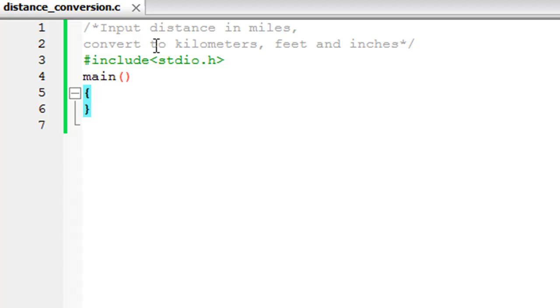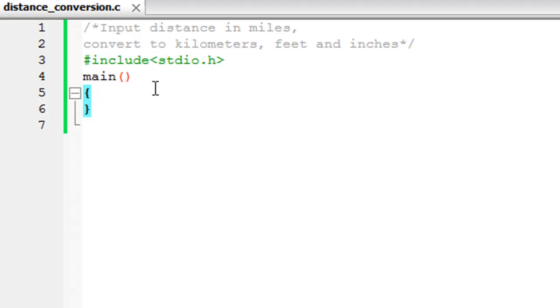On lines one and two I have a comment that says 'Input distance in miles, convert to kilometers, feet and inches.' On line three I have the header file stdio.h. On line four I have the main function and I have my curly braces so we can type in code here.